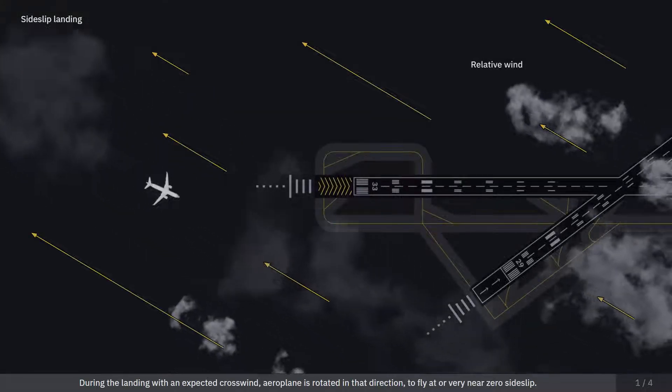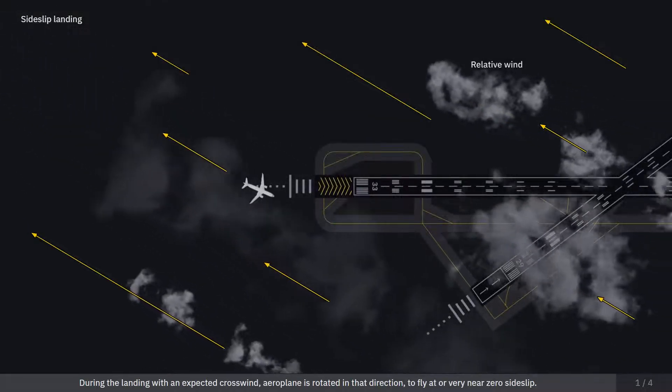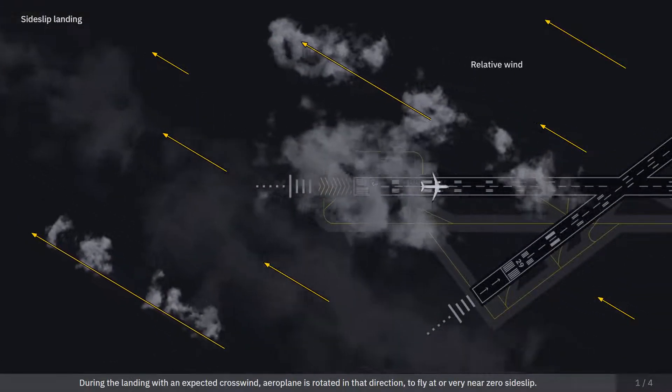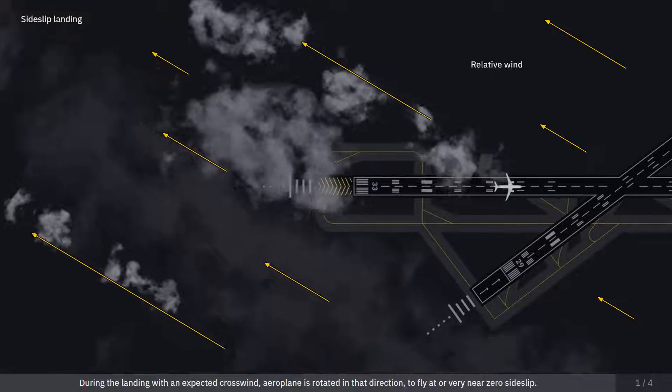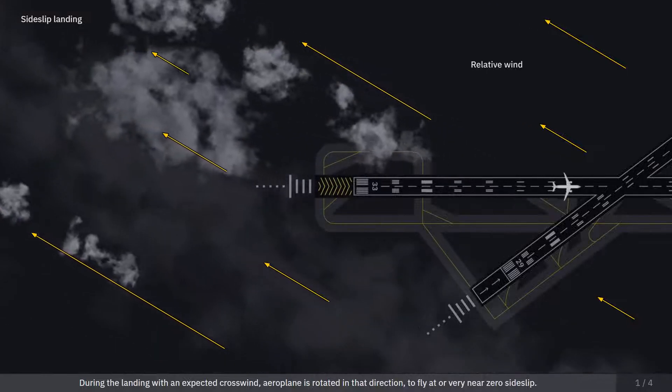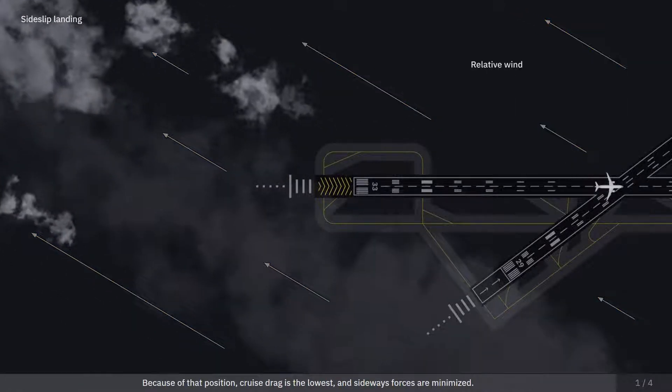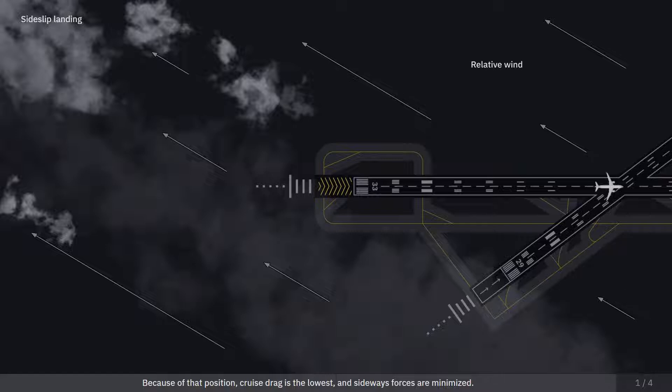During the landing with an expected crosswind, the aeroplane is rotated in that direction to fly at or very near zero sideslip. Because of that position, cruise drag is the lowest and sideways forces are minimized.